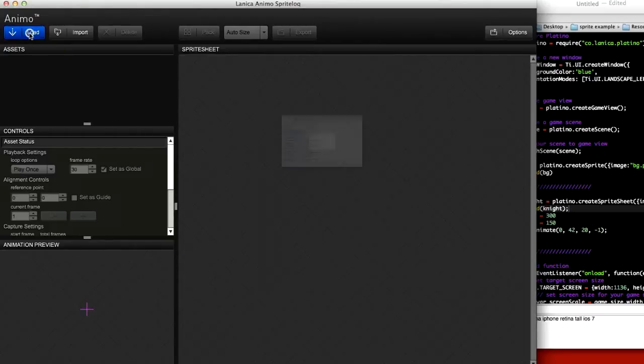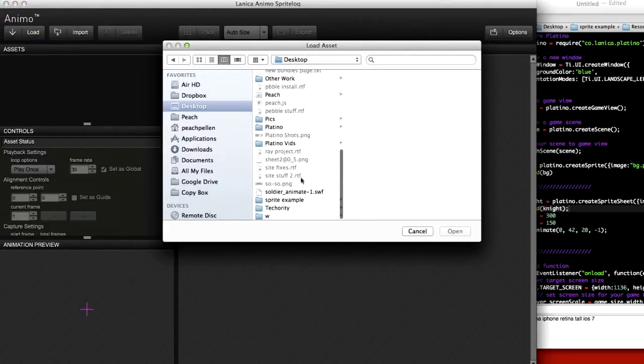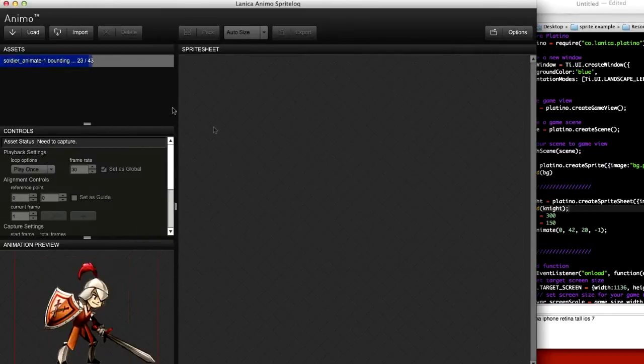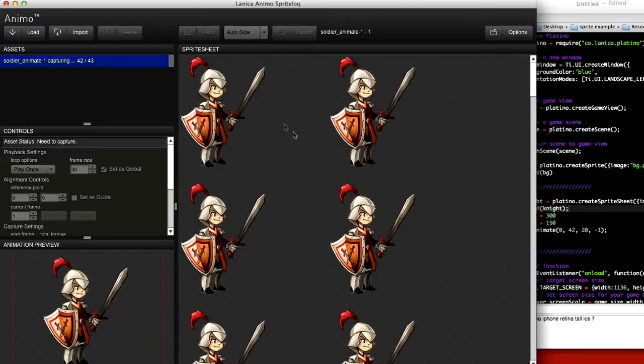So first we load, I have a Swift file here, open, it'll import all the frames.